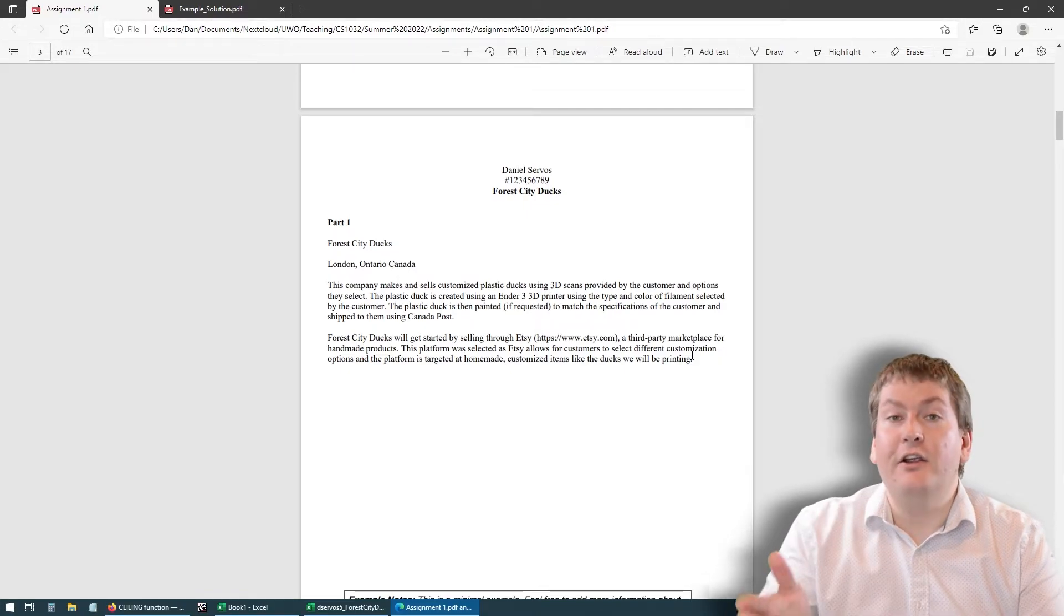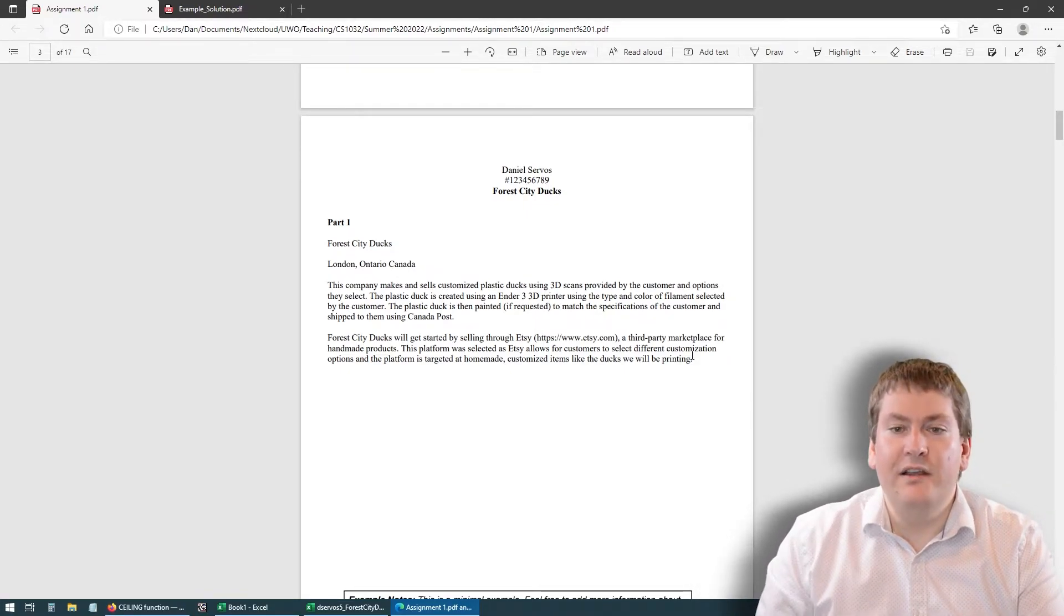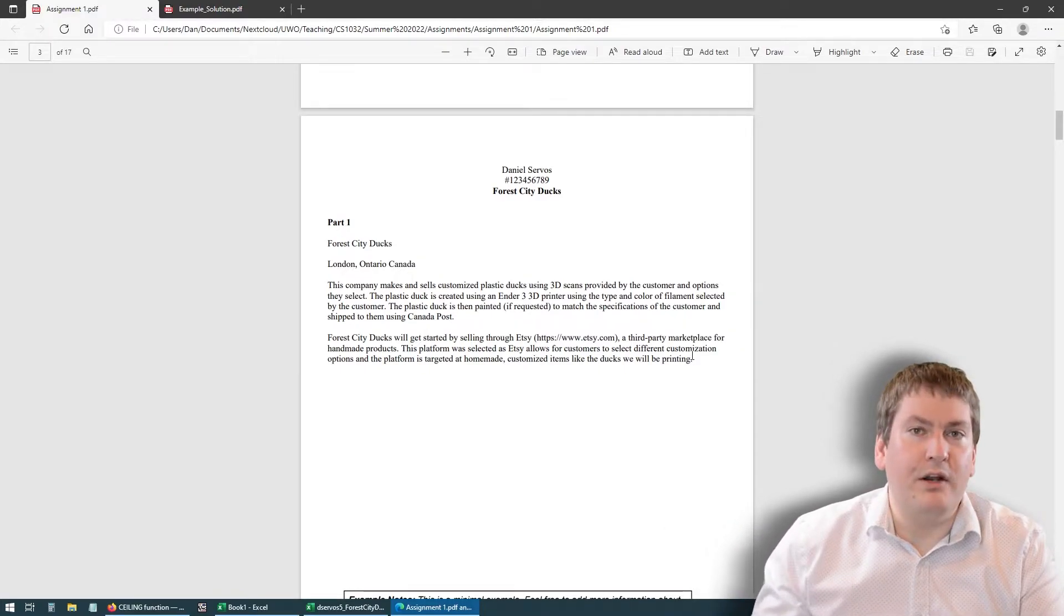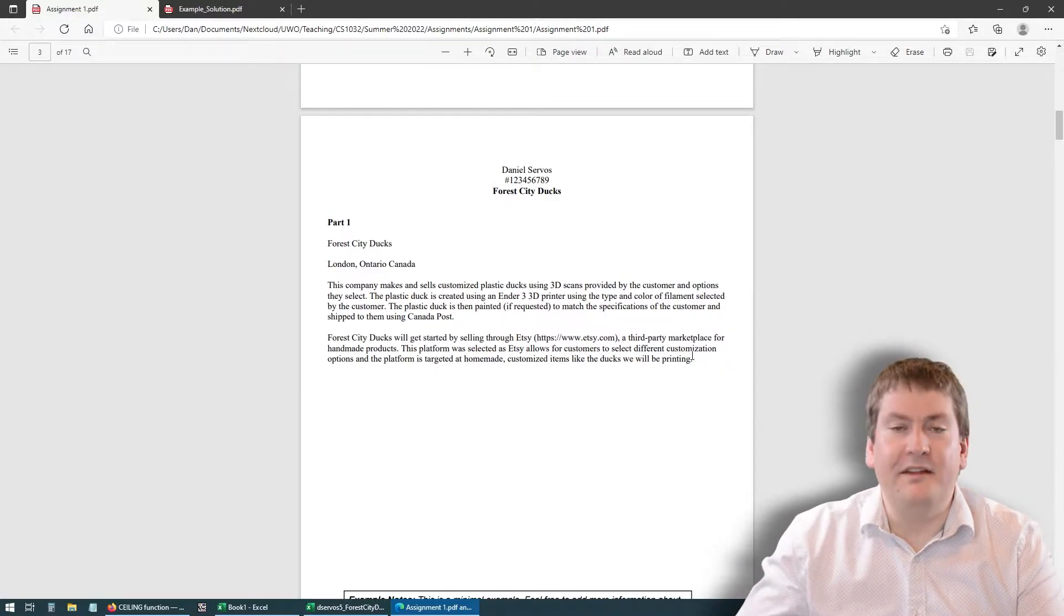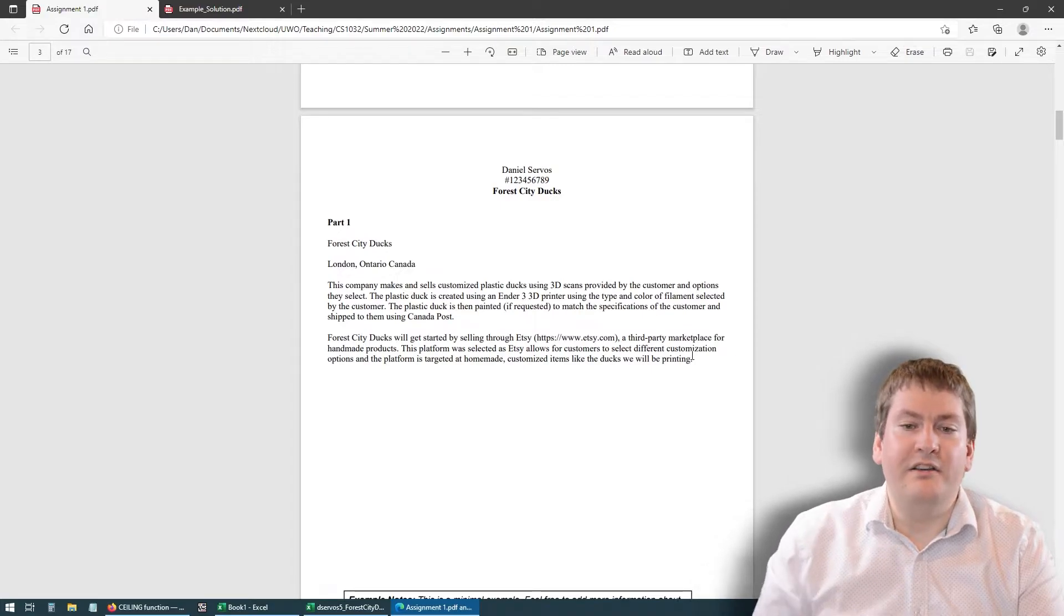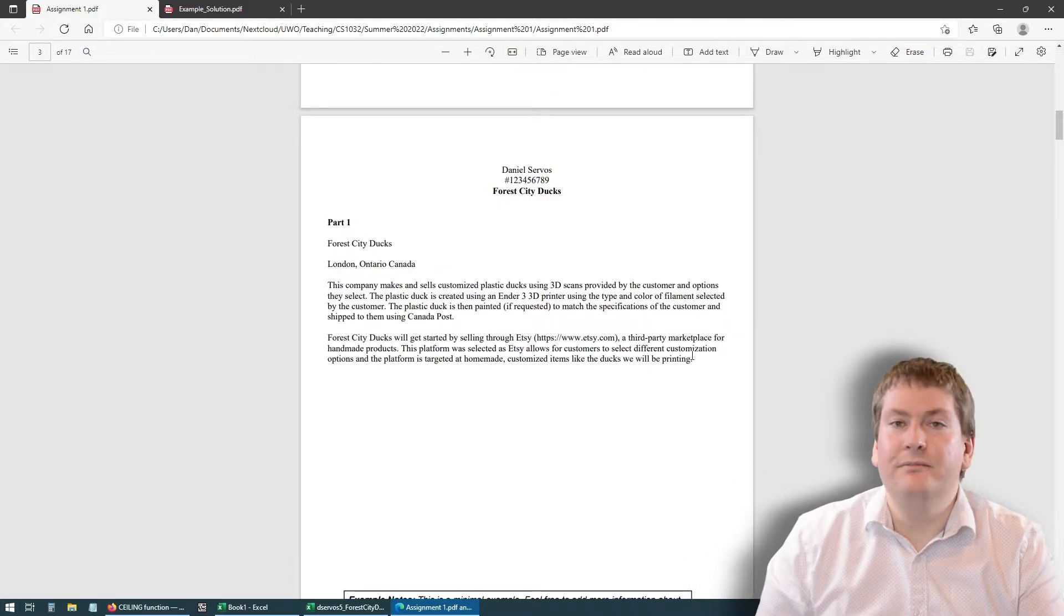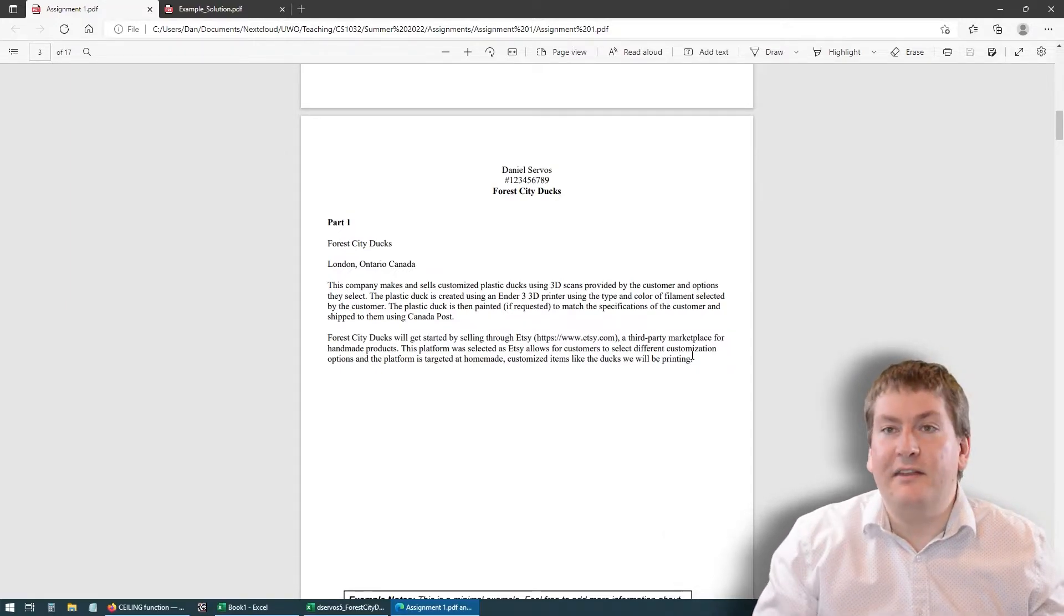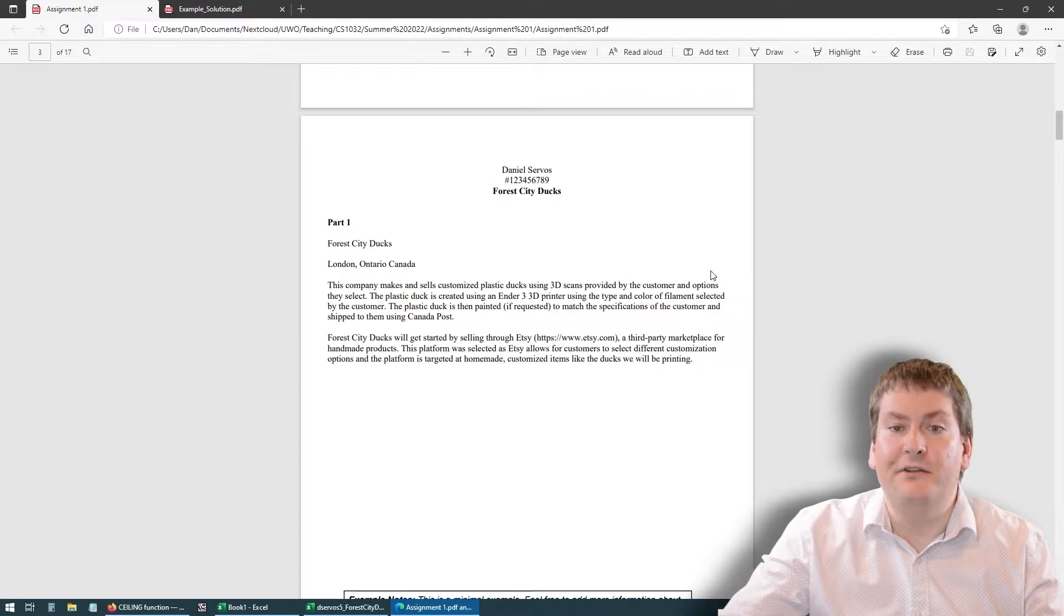Now your company should be substantially different from this example that I'm using in the assignment. It can still use a 3D printer if you want. It definitely doesn't have to. It could be any product you want. But it should be substantially different from this example of printing 3D ducks. If you wanted to, for example, maybe print 3D portraits of people, that'd be a fine company idea. Or you could also do something completely different like scented candles. It's completely up to you as long as it follows the rules in the assignment.